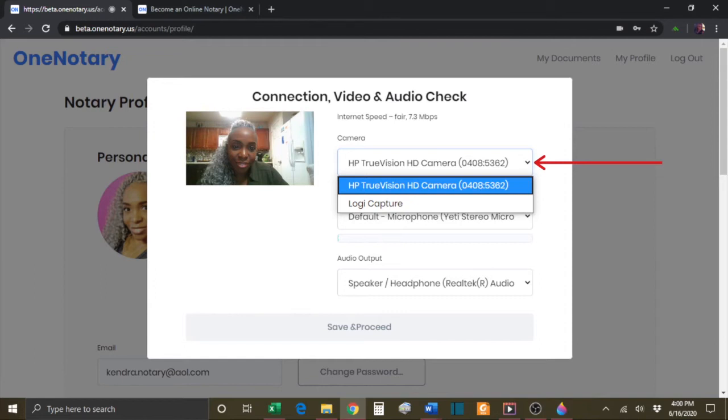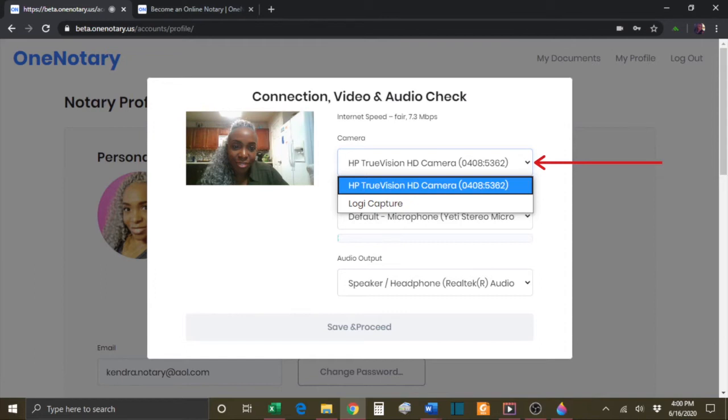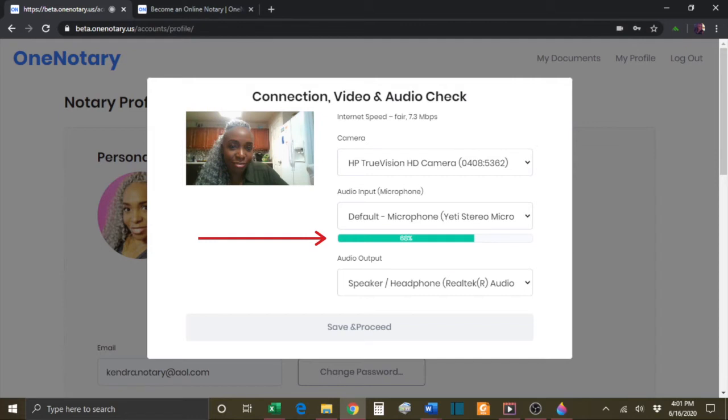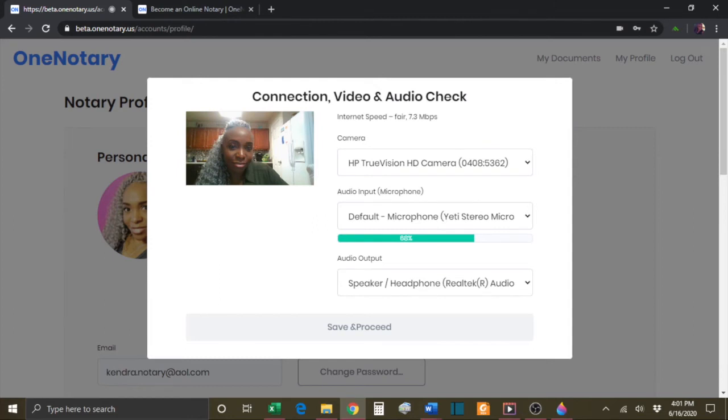If your audio input or microphone is working properly, then you will see these microphone levels moving here. Again, if you don't see any movement, that might mean that you have the wrong microphone selected. Click the down arrow and click a different microphone until you see these levels moving.